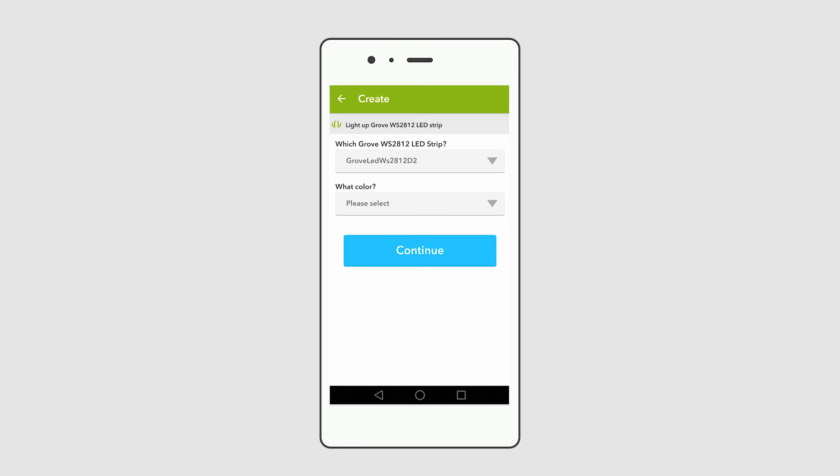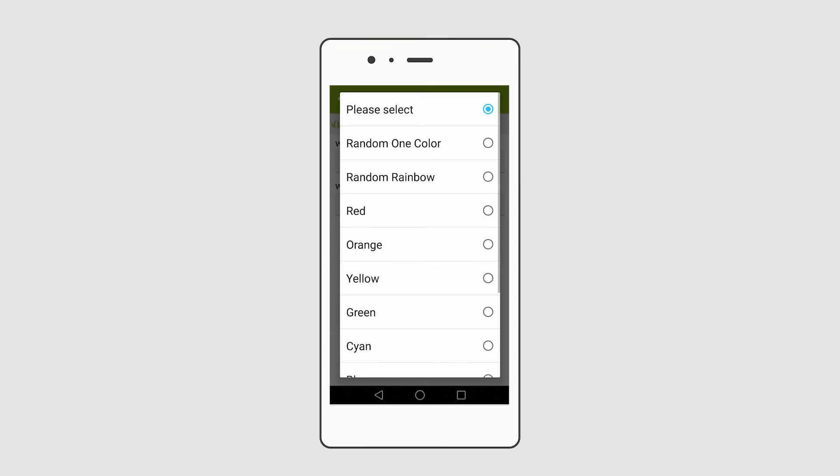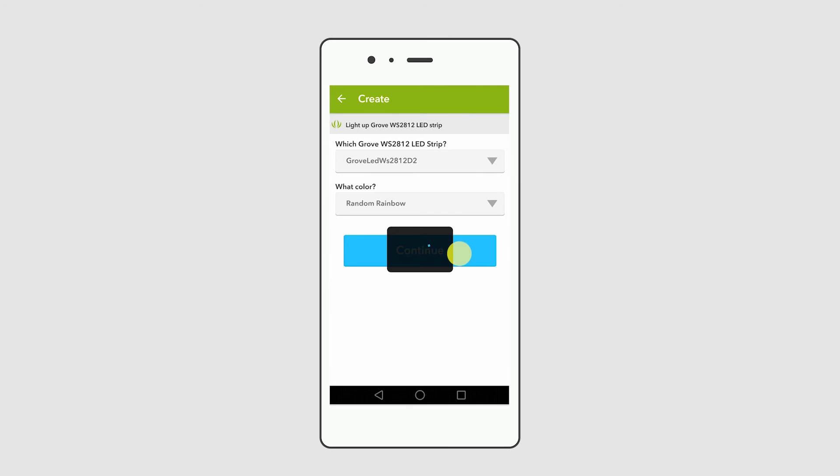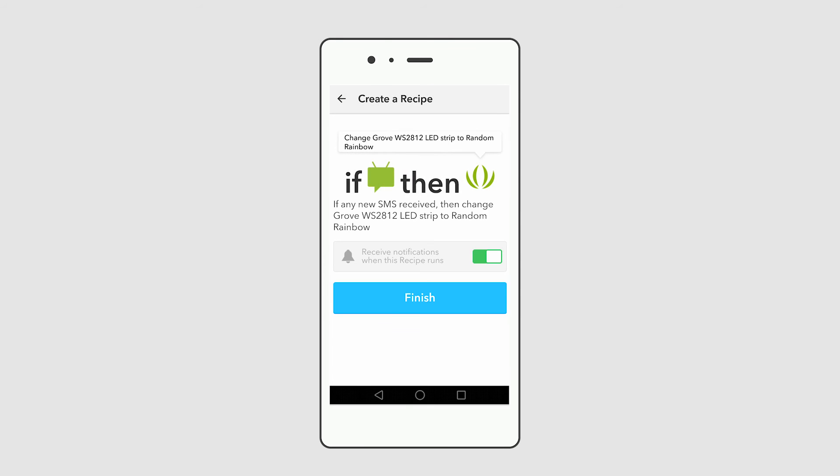Select your LED strip modules and choose the LED strip lighting mode. Click continue. Finish.